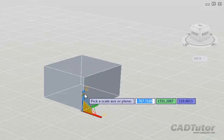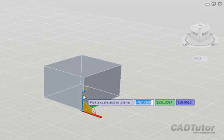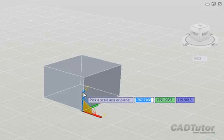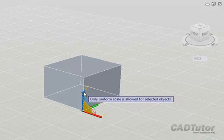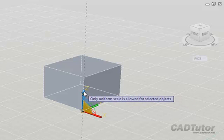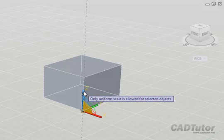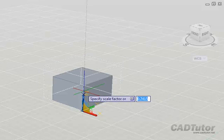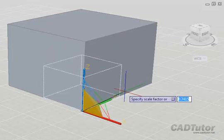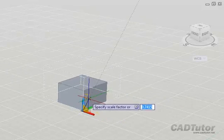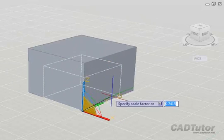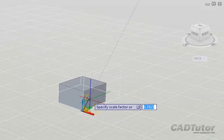You'll see we've got the scale gizmo here. If we try to scale in one particular direction, we get a little flag that tells us only uniform scale is allowed for selected objects. It doesn't really matter which direction I choose, I'm only ever going to be able to scale it uniformly.